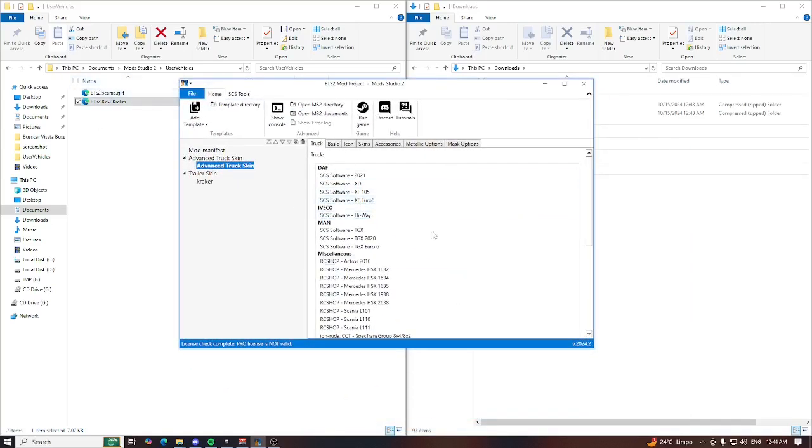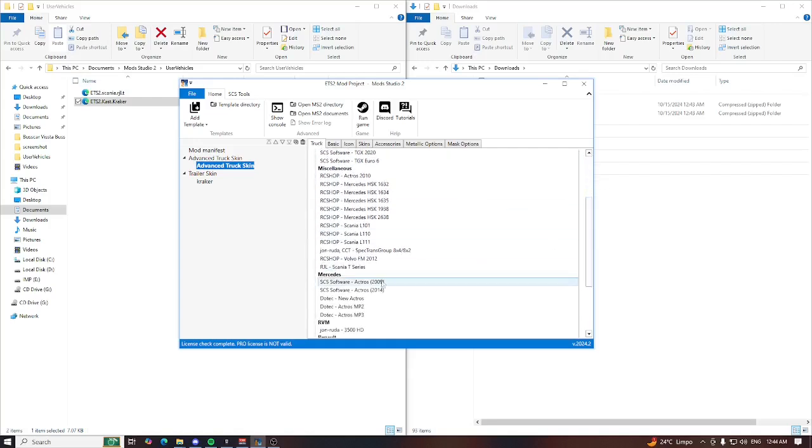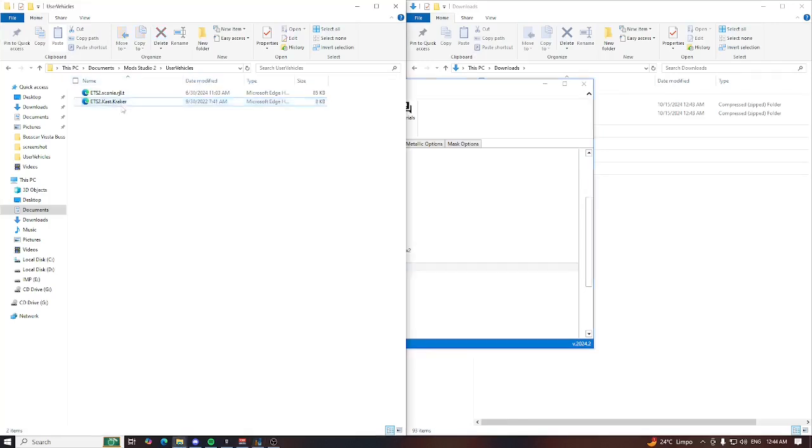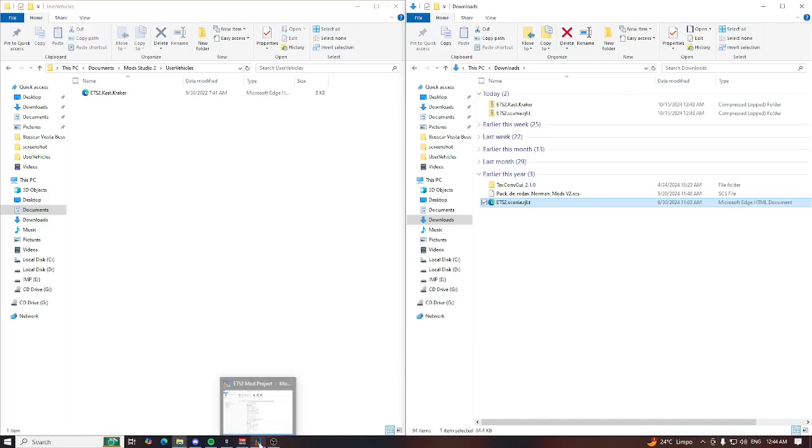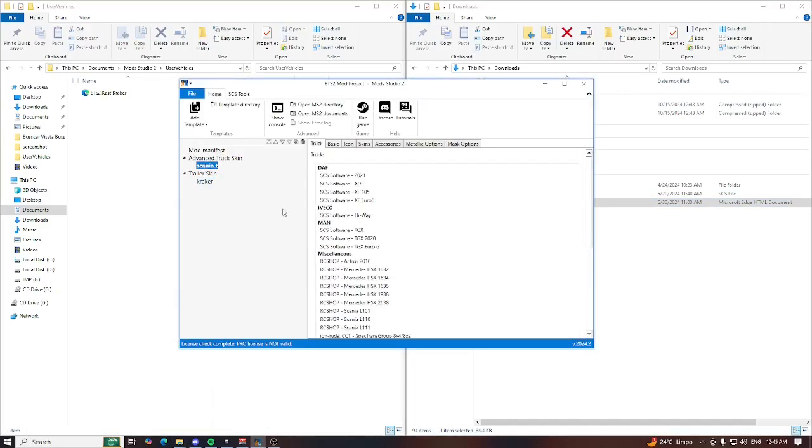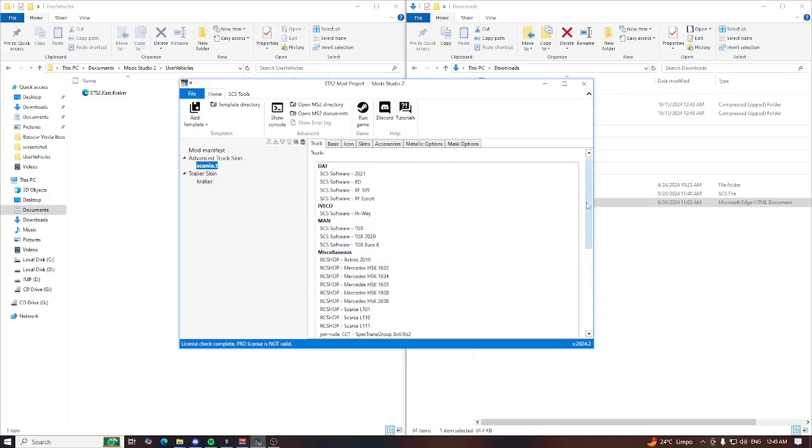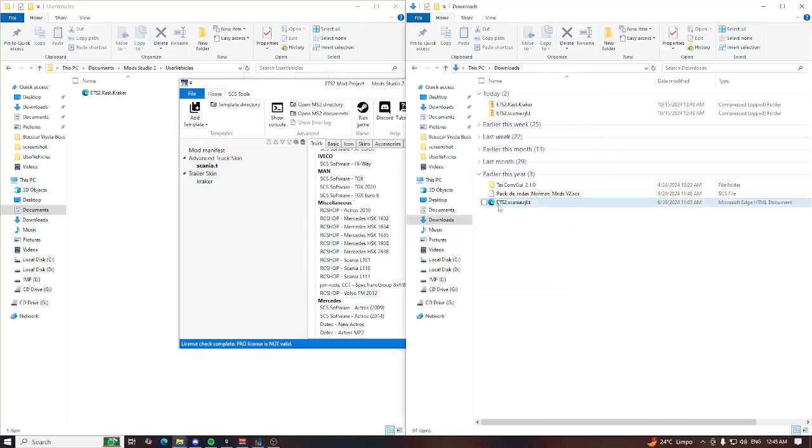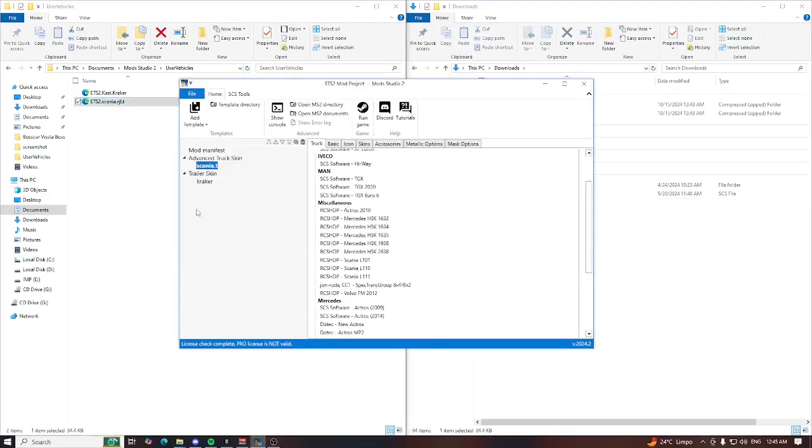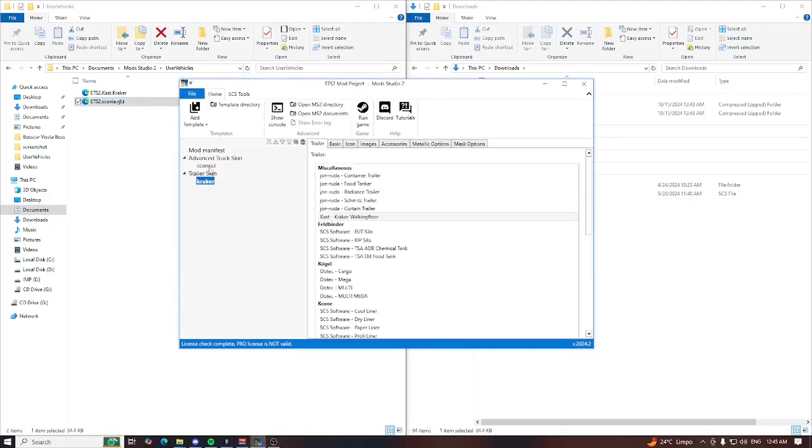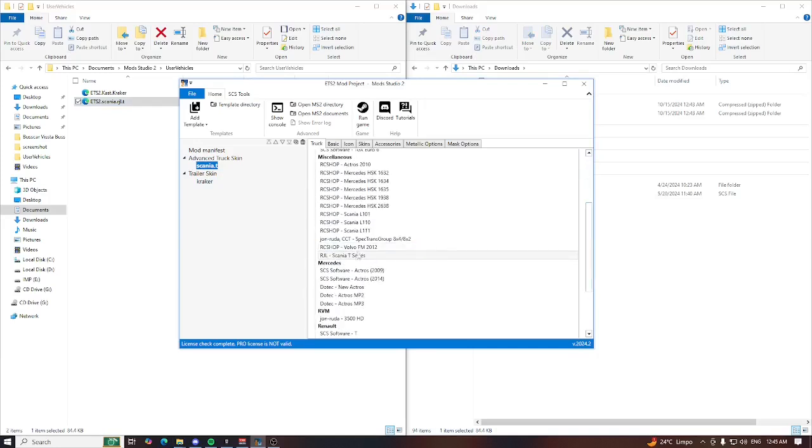Let me show you the RJL Scania T series. If I remove it, I don't have the Scania here anymore. Let's bring it back and now I have a Scania T.